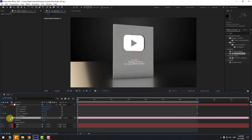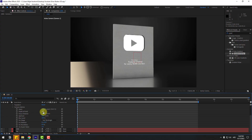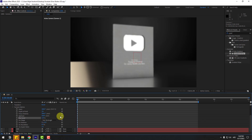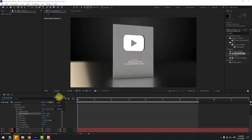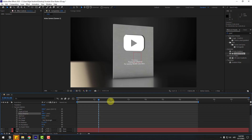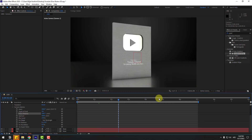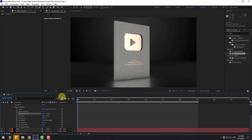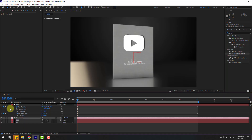Select Camera 1, open Camera Options, and enable Depth of Field. Change Aperture to 100 and Blur Level to 150, then adjust Focus Distance. Change quality to Full. Now we have a full black background with reflection showing.